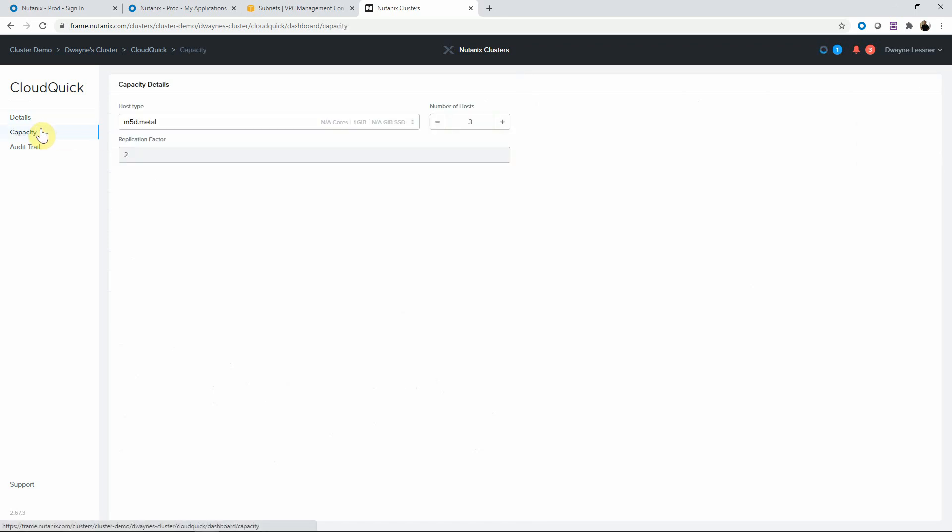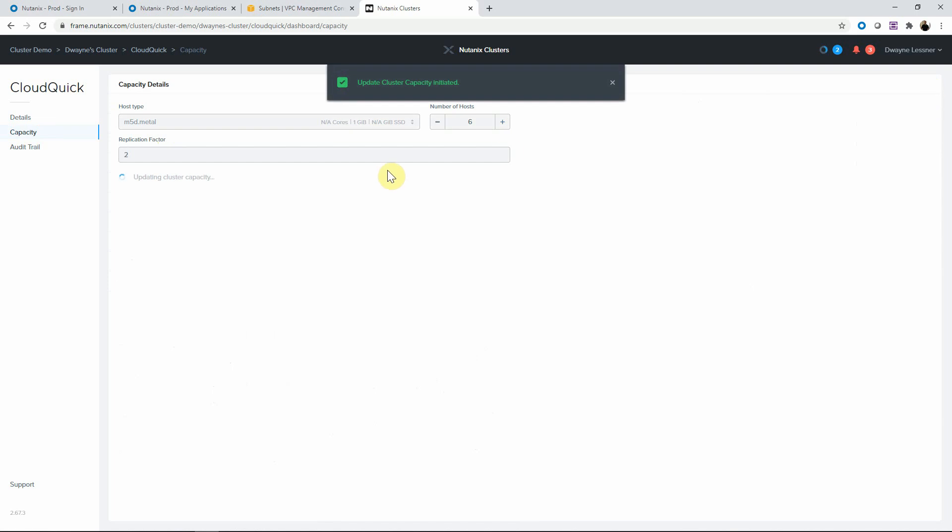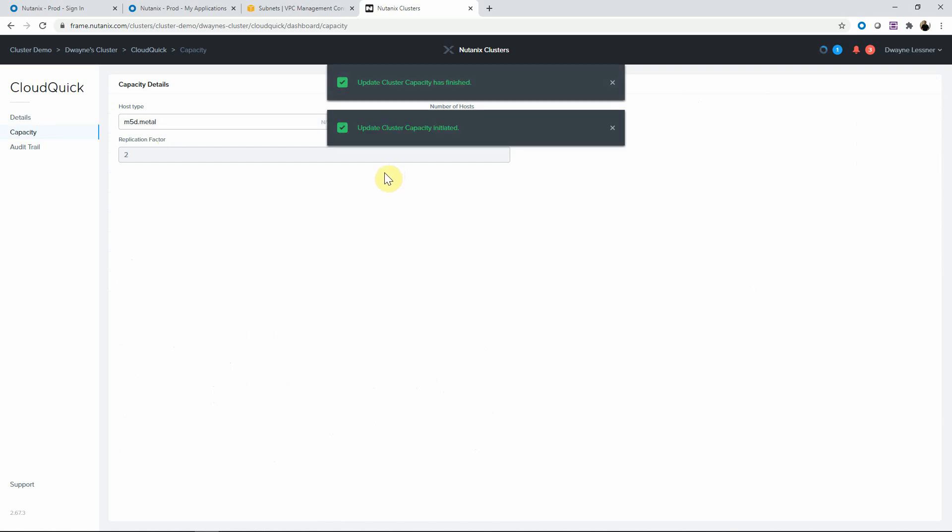So we can do this from the menu. We could also hit this by API. We increase the nodes, hit save, and the nodes are being added in the background automatically.